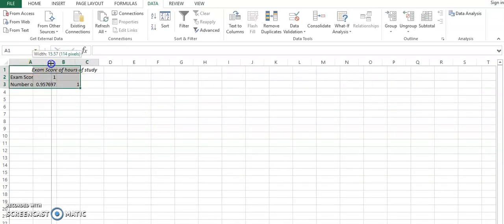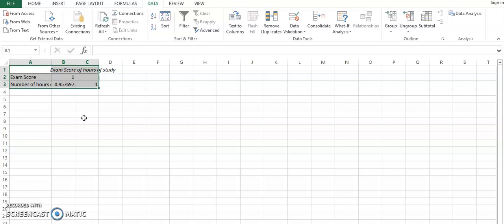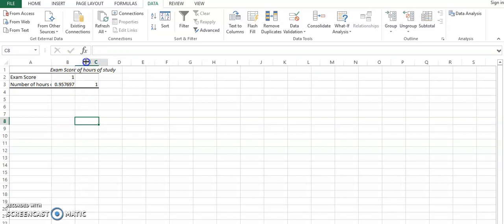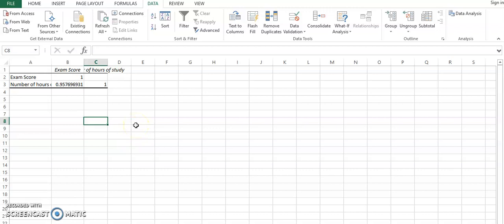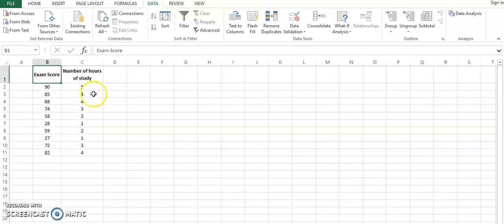So you get the values for correlation. This means how much these two variables are related to one another. The relationship is being indicated over here to some extent. They are 95% correlated, meaning that if you increase the number of hours, that will definitely improve your exam score. So this is indicative of the data set as well, and a good way of calculating your correlation.